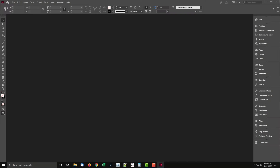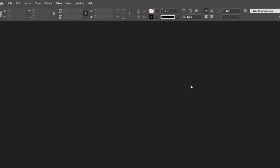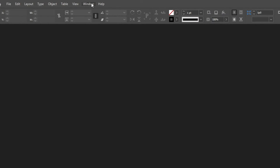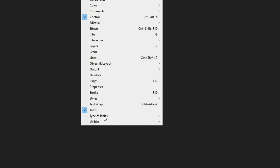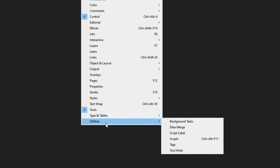A great feature of InDesign is its Scripts Panel. This feature makes it easy to manage and run scripts. To open the panel, go to the Window menu, then Utilities, then Scripts.